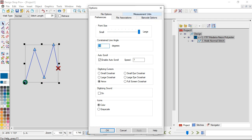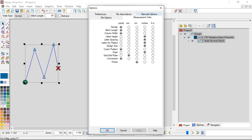The last thing to look at is under the Measurement Units tab, where you can change the measurement units for different parts of your embroidery design. You can set density in points, millimeters, or centimeters. Density, stitch length, column width, and letter height can all be set differently. Typically you'll be looking at letter height, design size, and hoops most often.